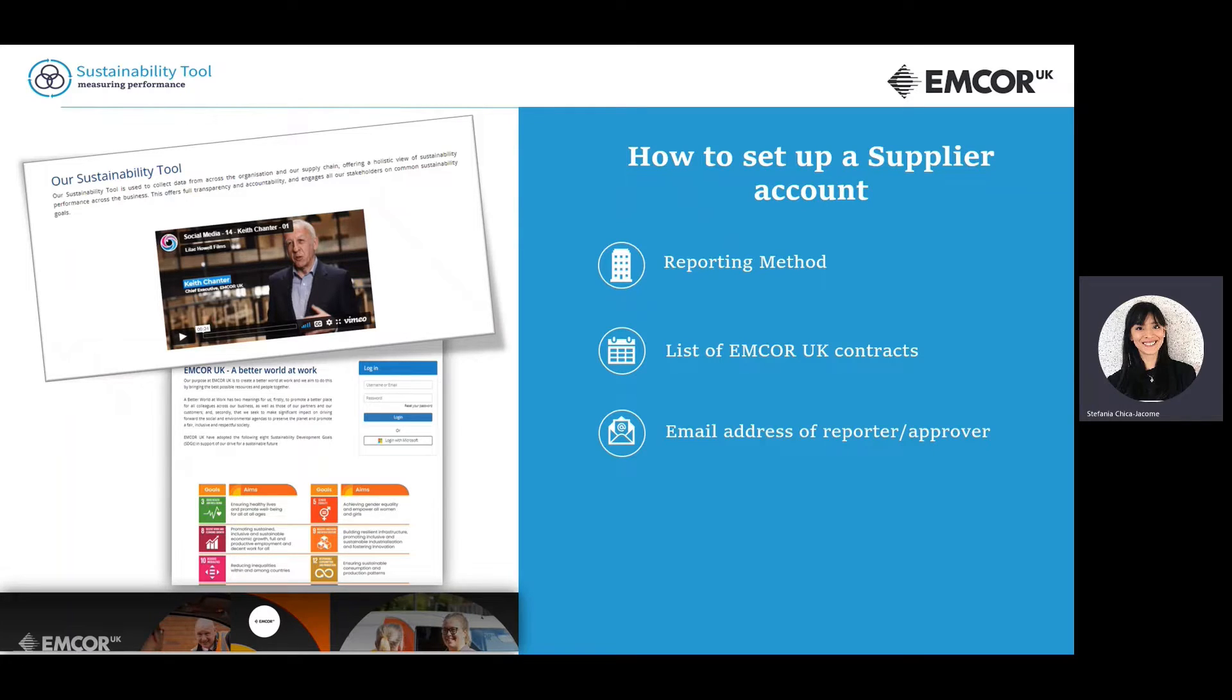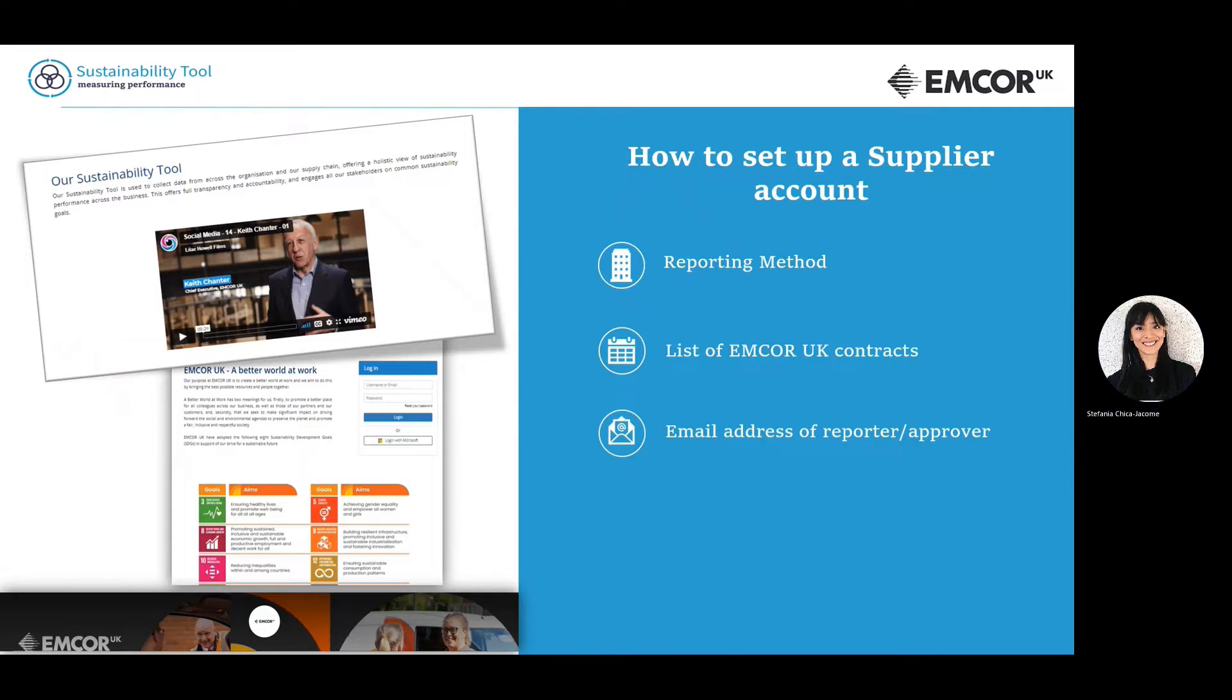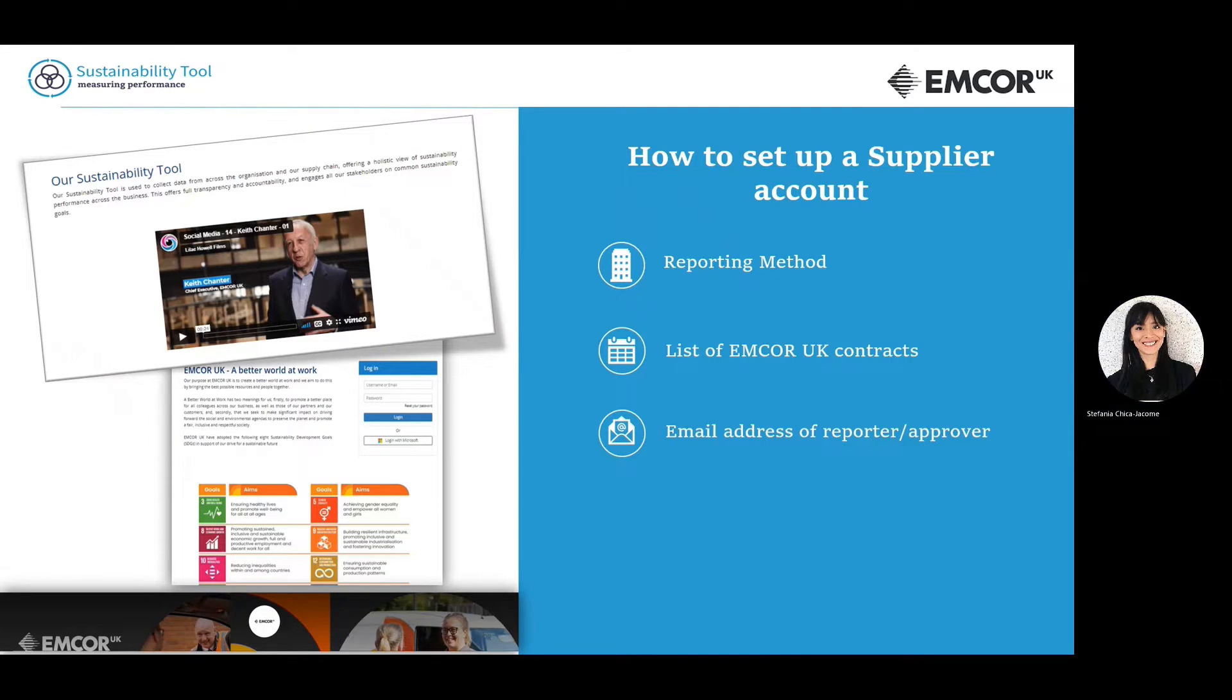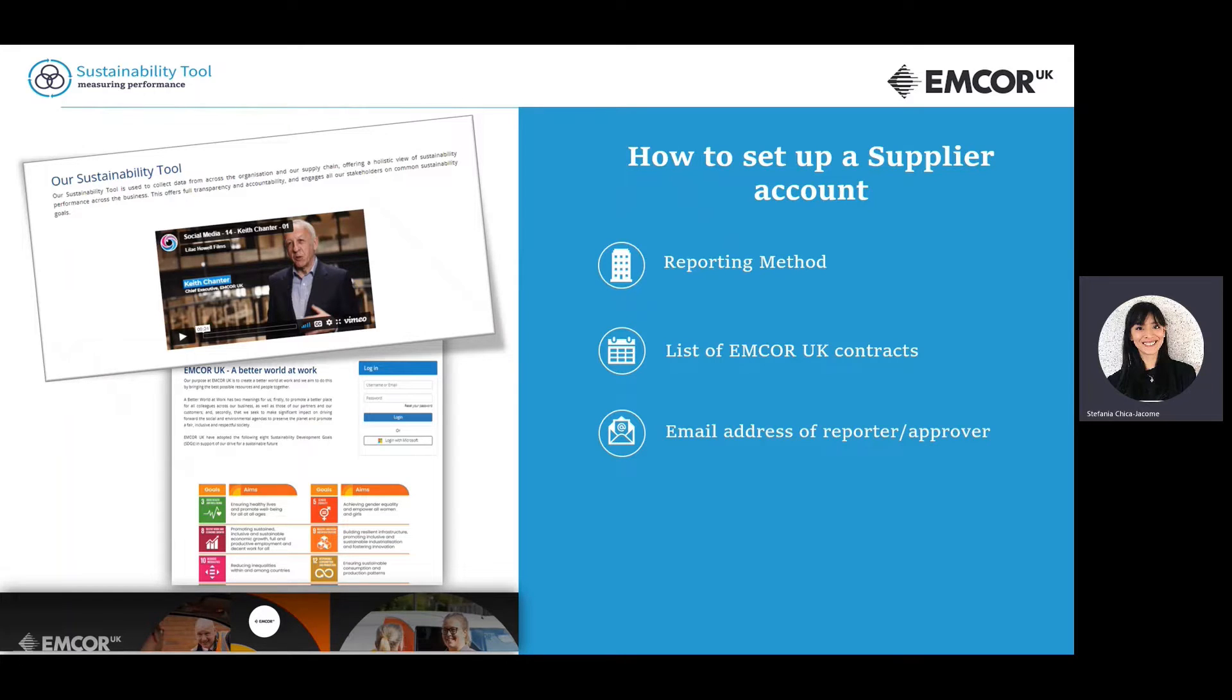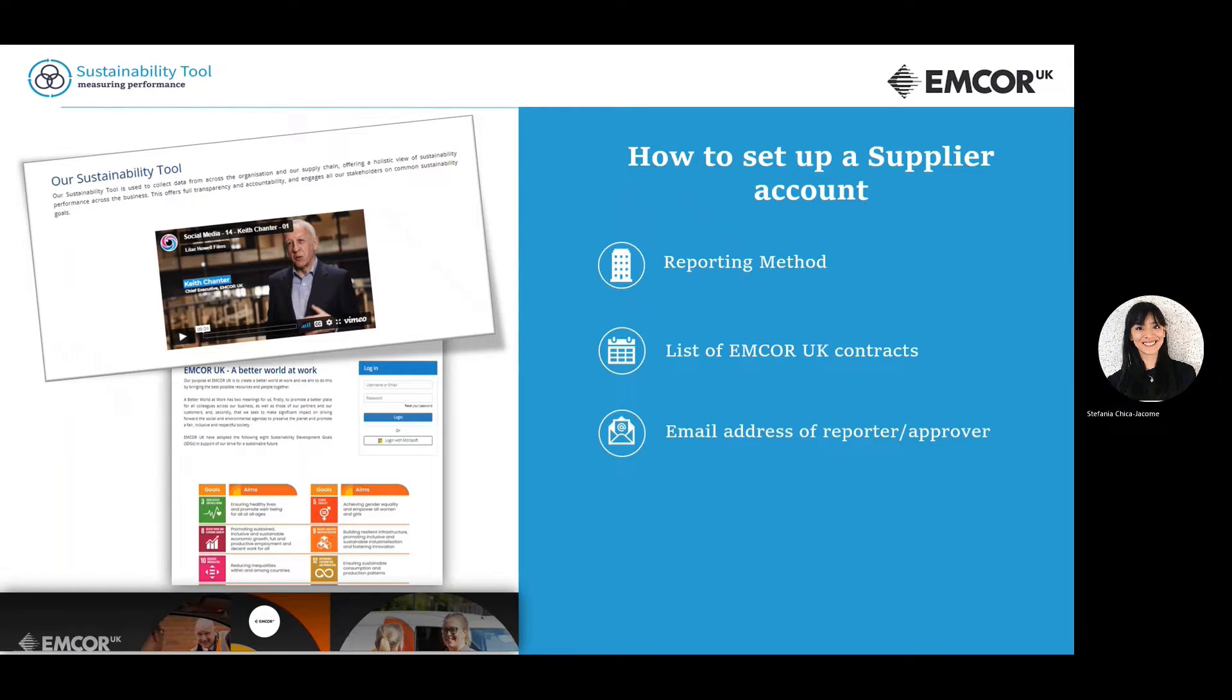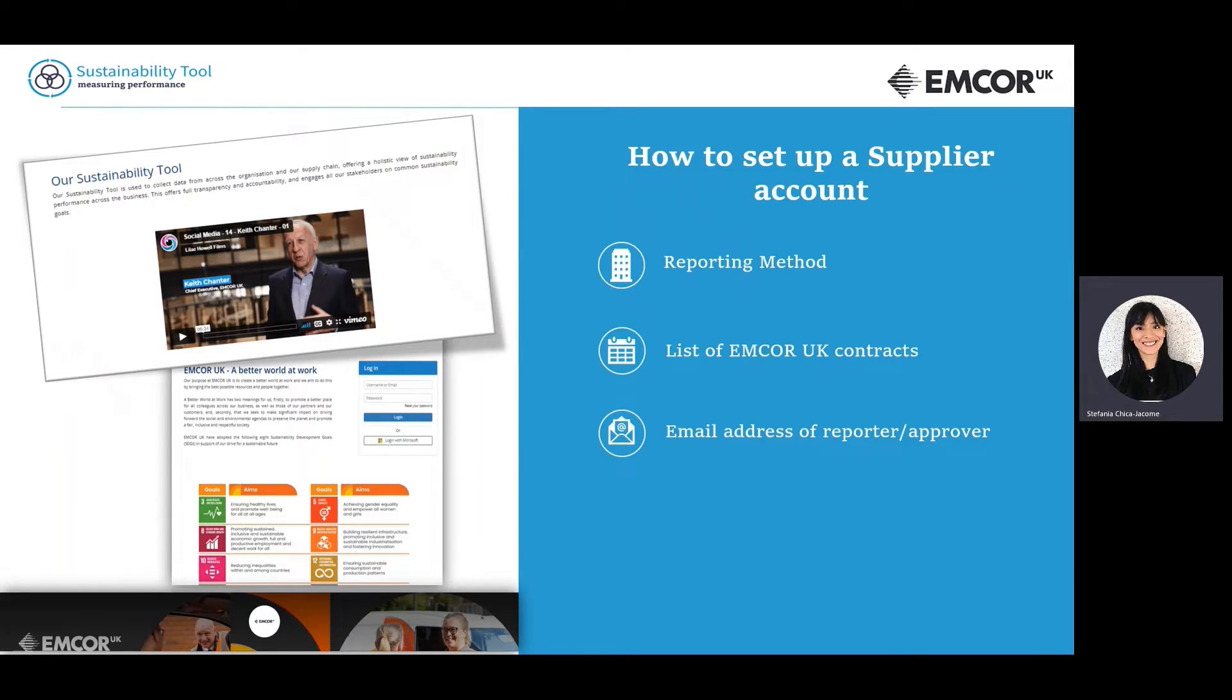For you to access the system, please make sure to first provide the following information to Action Sustainability. One, reporting method. There are two options here. You can either submit one single report for all the activities you do for EMCOR UK, or alternatively, you can submit a report per EMCOR contract you work on. This means that the number of reports that you will need to submit will depend on the number of contracts you work on.